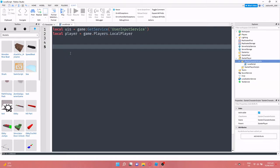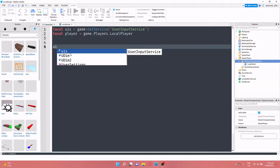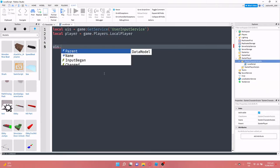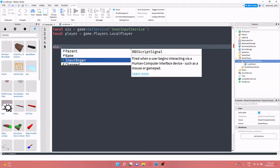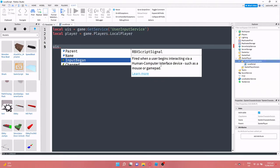But I'm just going to give you one short example and we're just going to print out the key that the player has pressed. So first of all we need to get a user input service event, so what we can do is uis dot input began. That's the built-in function, that's the built-in signal for when the player puts a key in or presses the mouse button or something like that.